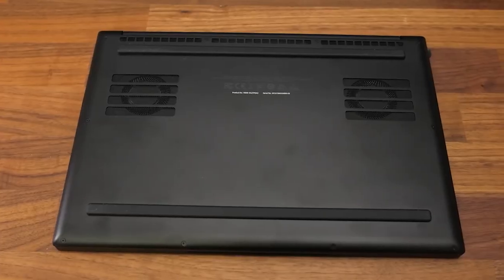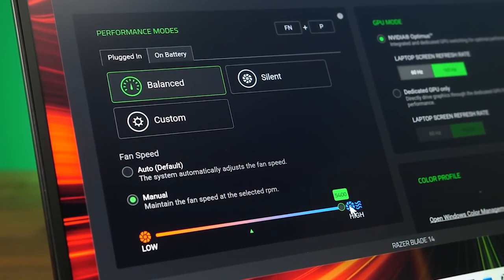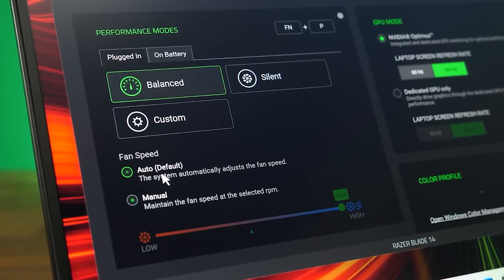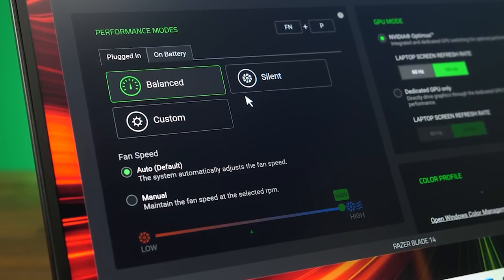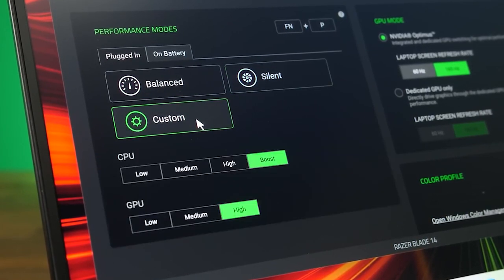Overall, the Razer Blade 14 is an excellent choice for gamers who want a powerful portable laptop. Its powerful performance, sleek design, and long-lasting battery make it the perfect gaming laptop for on-the-go gaming. If you're in the market for a new gaming laptop, be sure to check out the Razer Blade 14.